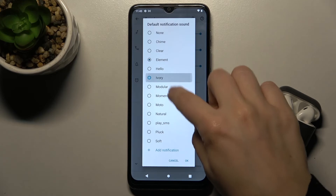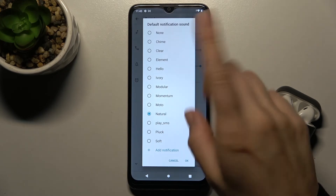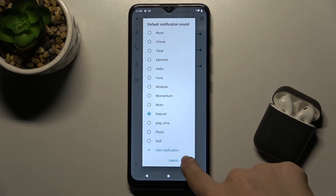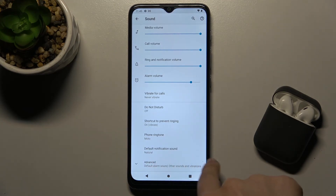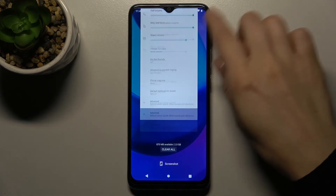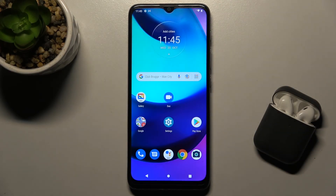Once you've chosen what you want, tap OK and your notification sound has changed successfully. That's it! If you find this video helpful, leave a like, comment, and subscribe to our channel!